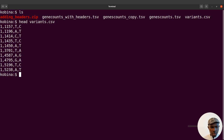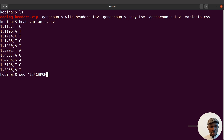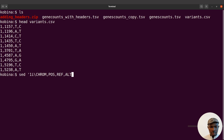So chromosome, position, ref, alt — it's also possible to add headers here. You know the drill: we say sed, open quotes, '1i\', and specify the headers. This time instead of the tab character we use a comma as the separator, since the separator in this file is a comma. So: chrom,position,ref,alt. Then close the quotes and specify variants.csv. Let's execute this command.